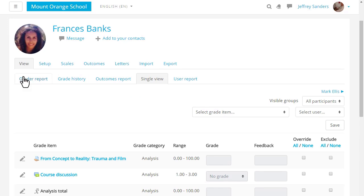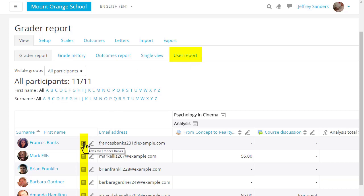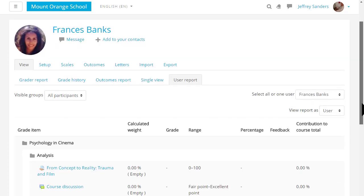The user report or the icon here next to the student's name takes you to the individual grades of one student and this is what a student sees when they click the grades link in the nav drawer.